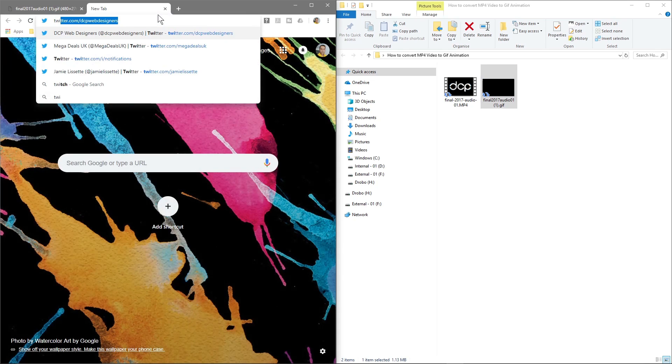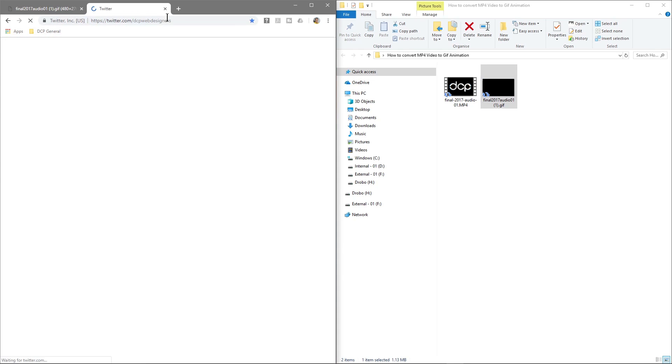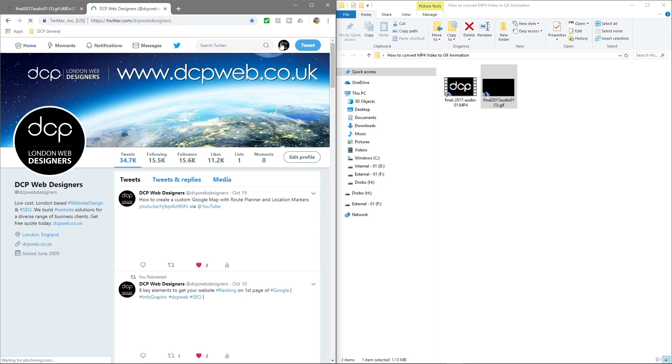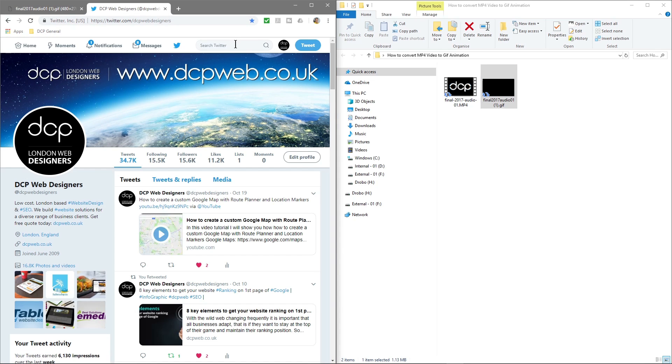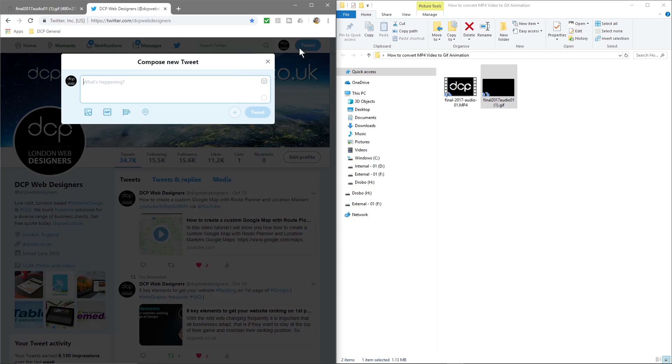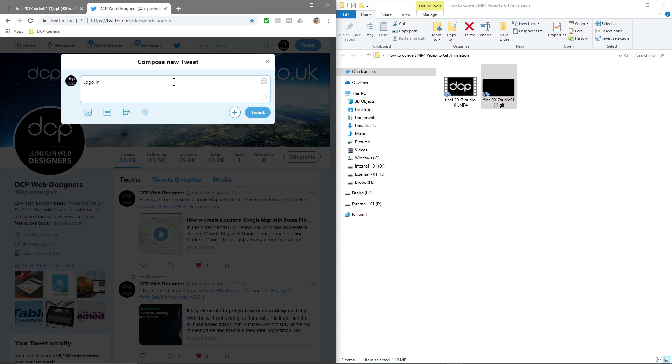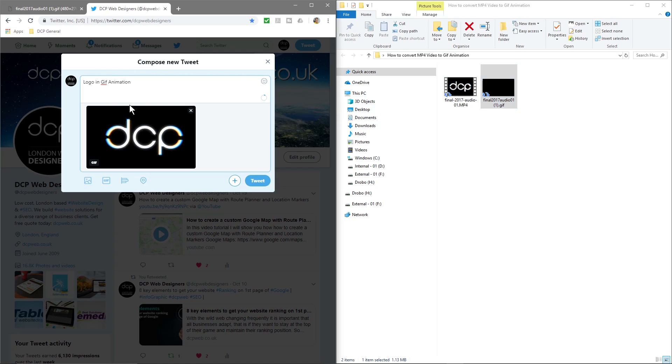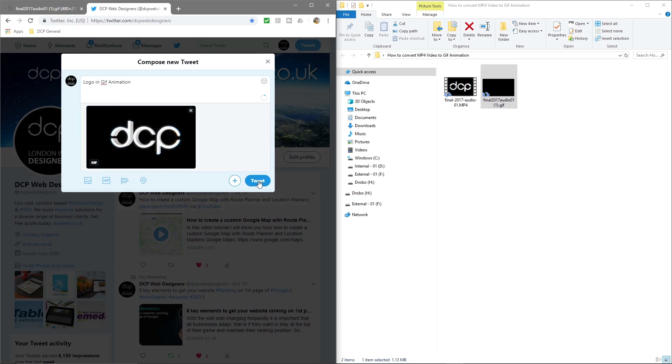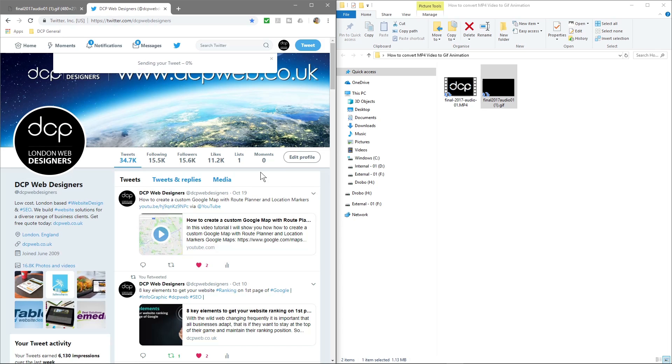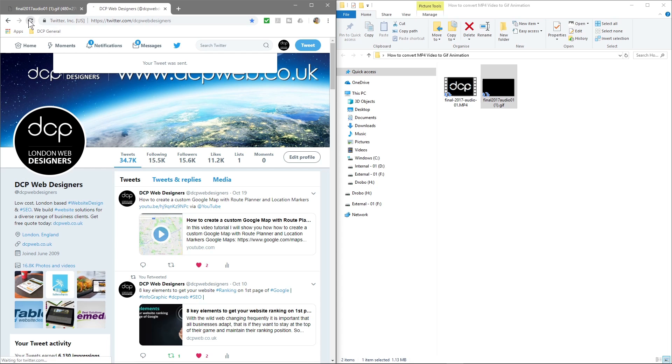So let's go over to something like Twitter and we'll create a post. Let's just do 'logo in GIF animation' and we'll drag and drop this into here. We'll click tweet. It's going to upload the GIF animation. The tweet is done.